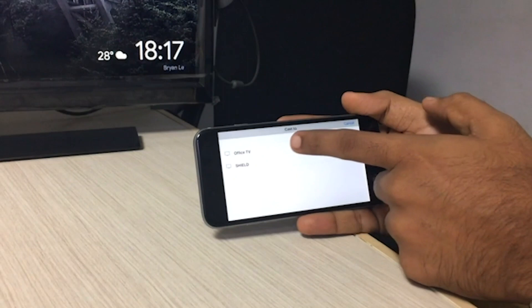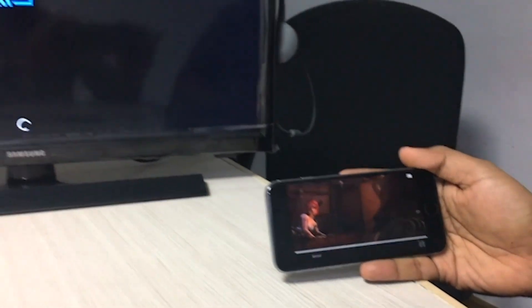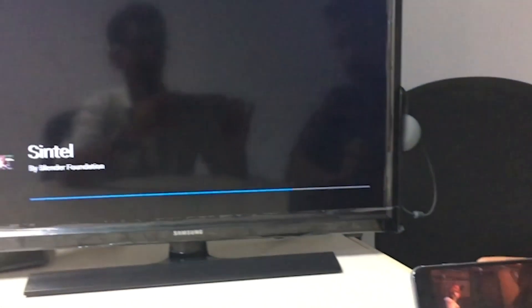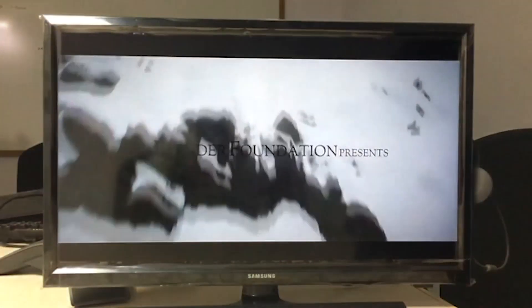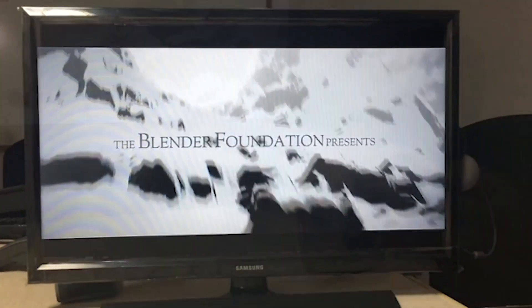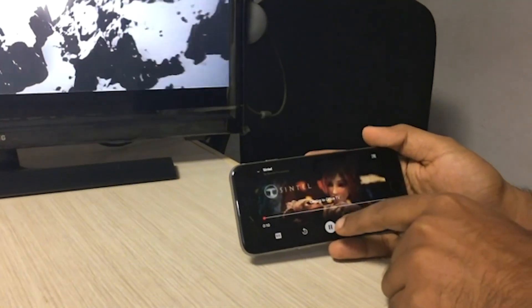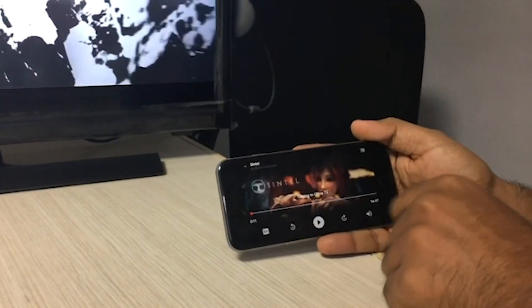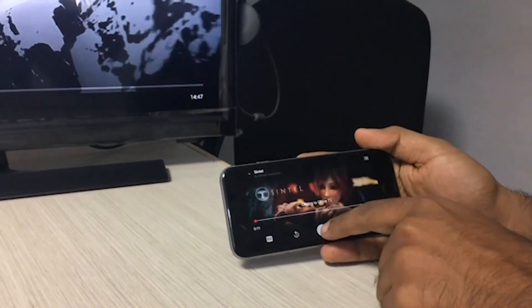The solution also supports Chromecast devices to share content from mobile phones to the TV by pressing the cast icon. Video trick mode controls like pause, resume, and seek are also supported.